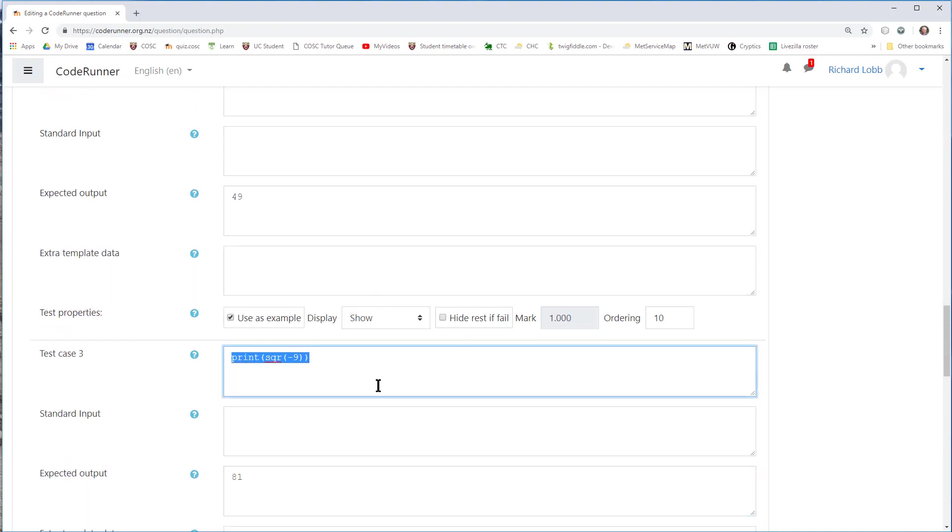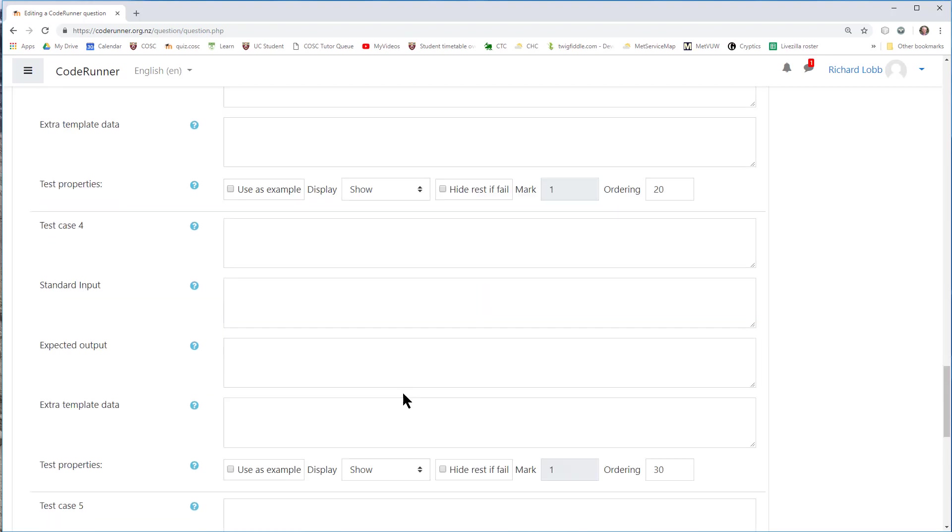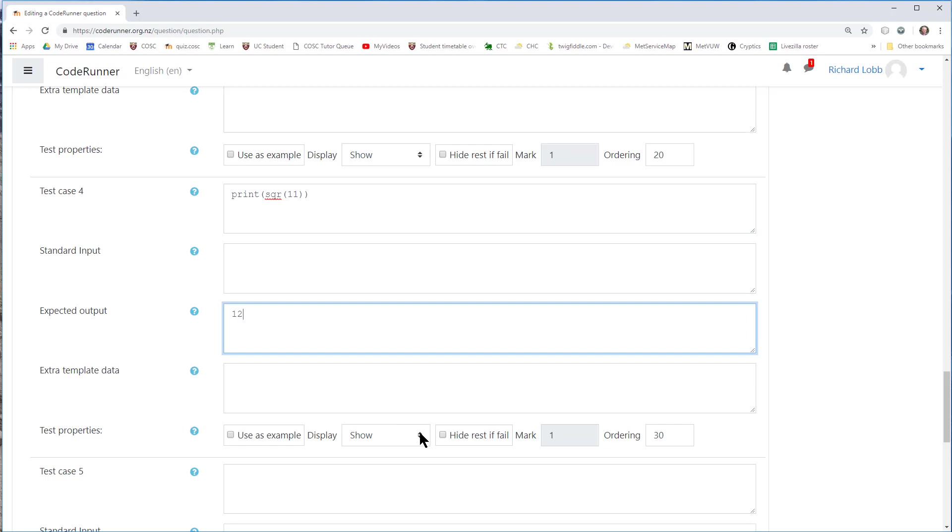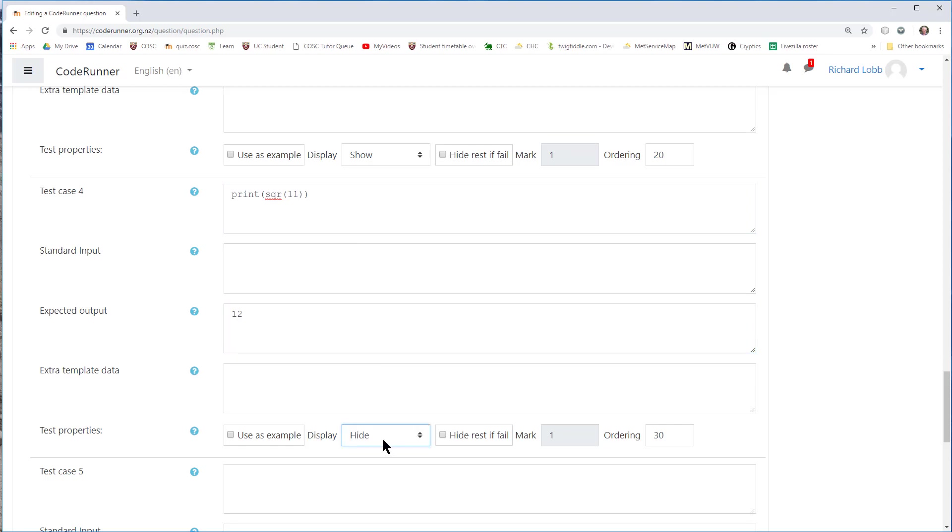And you should generally have a hidden test case. The reason being that if you don't have hidden test cases, the students get to see all the tests and can create an answer that really only works on the tests you've exposed to them. So let's print the square of 11, which is going to be 121, and click Hide. So that's a hidden test case.